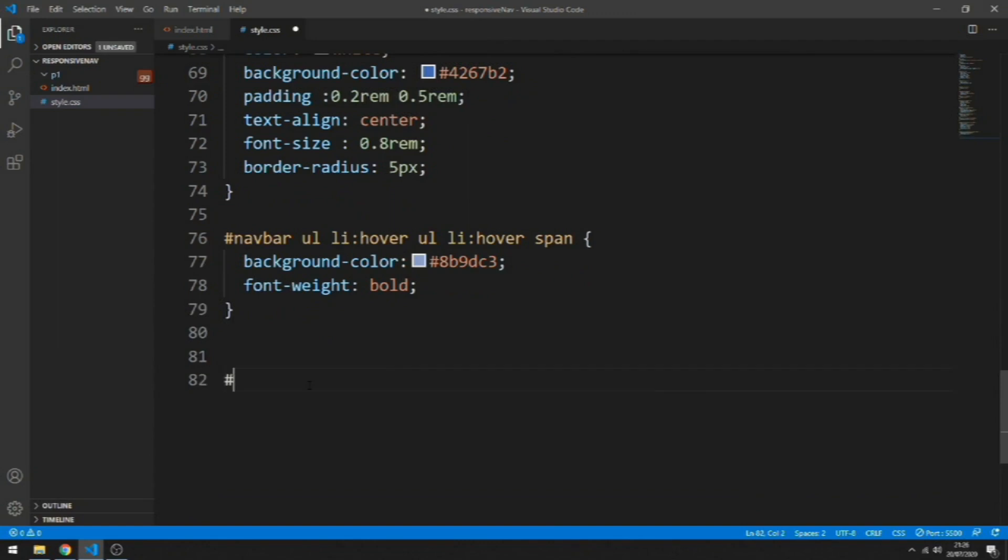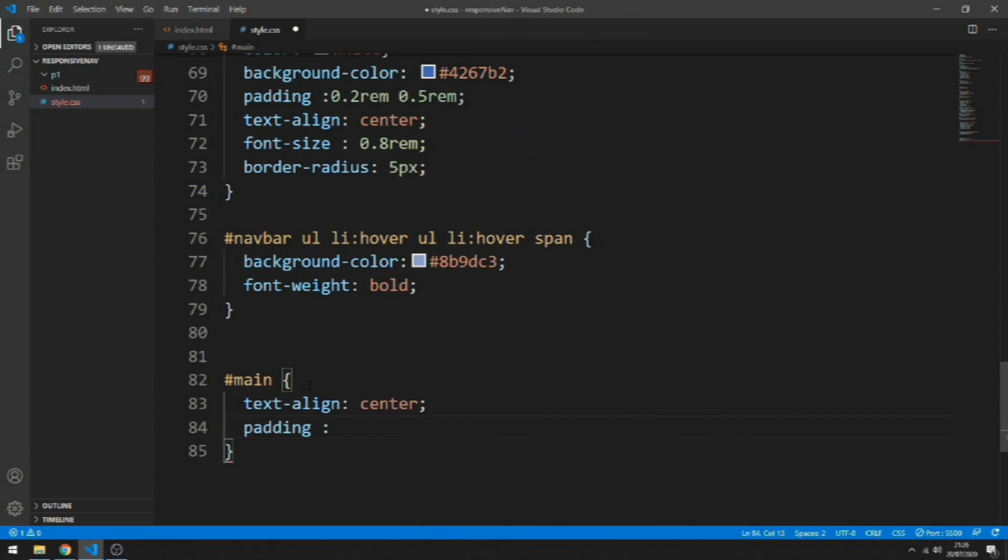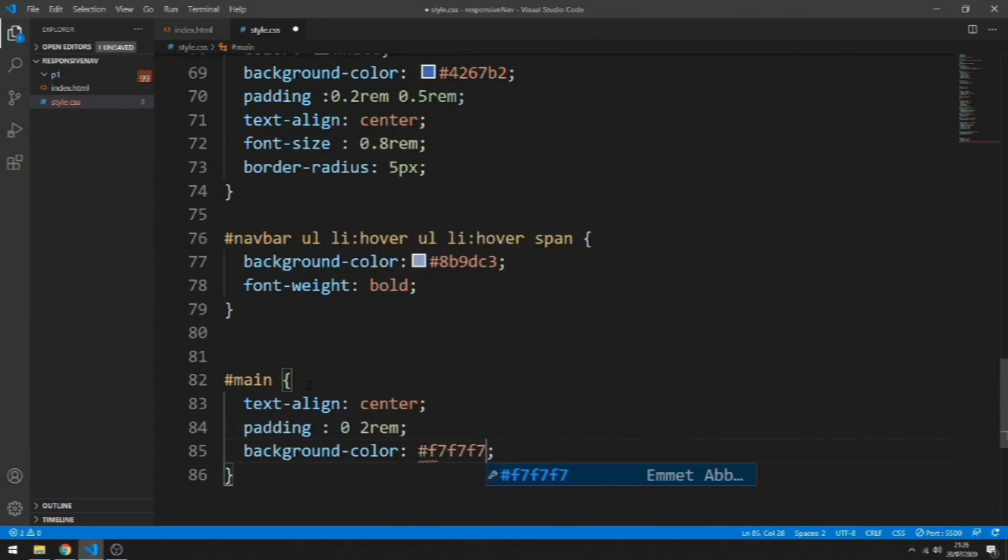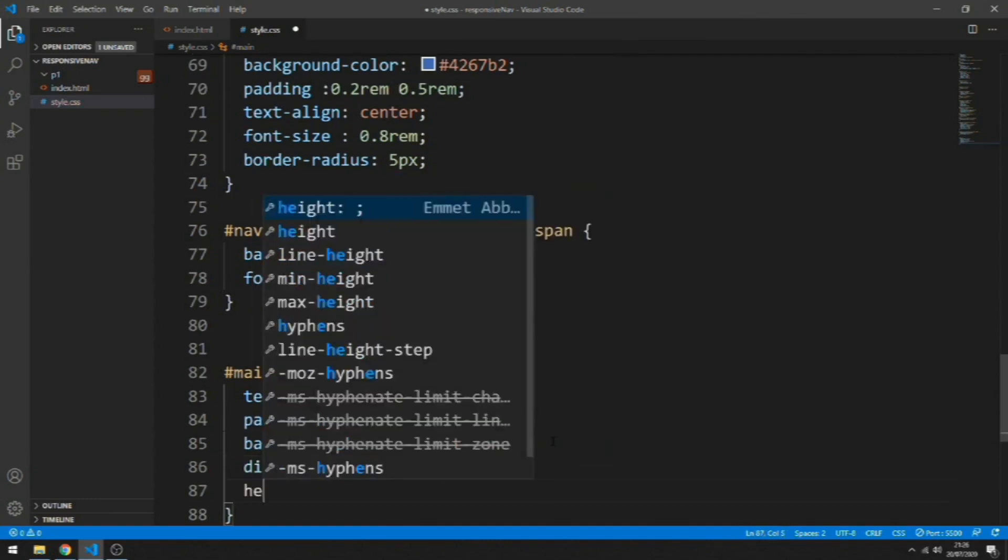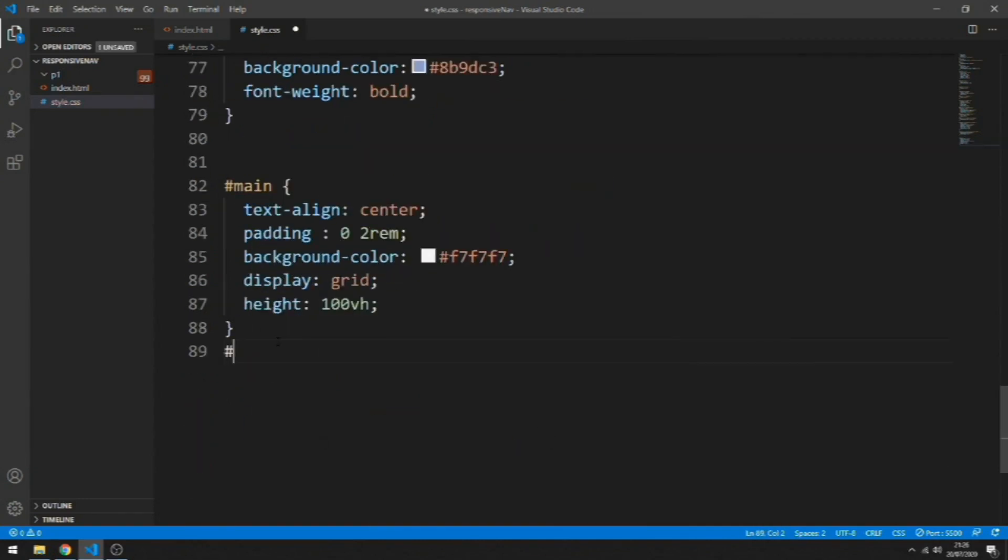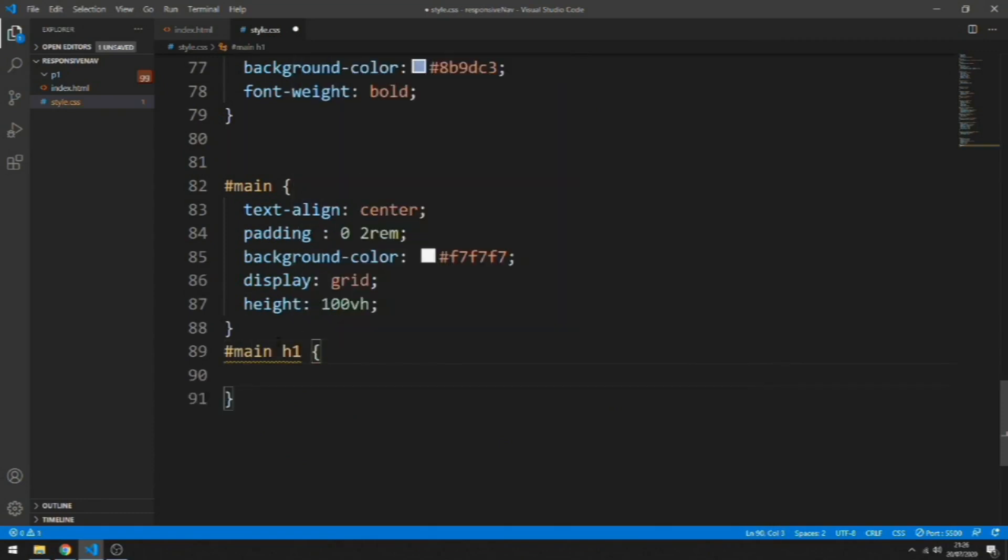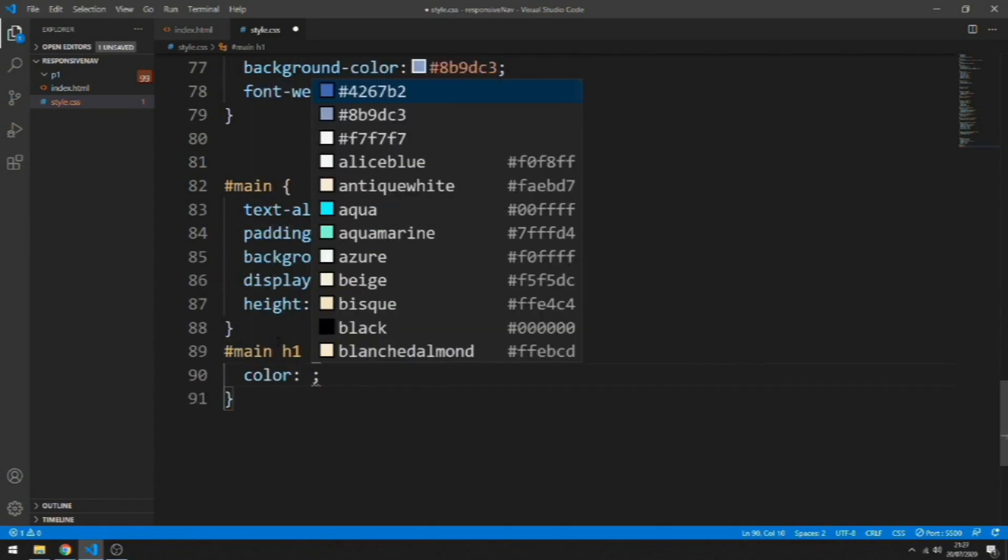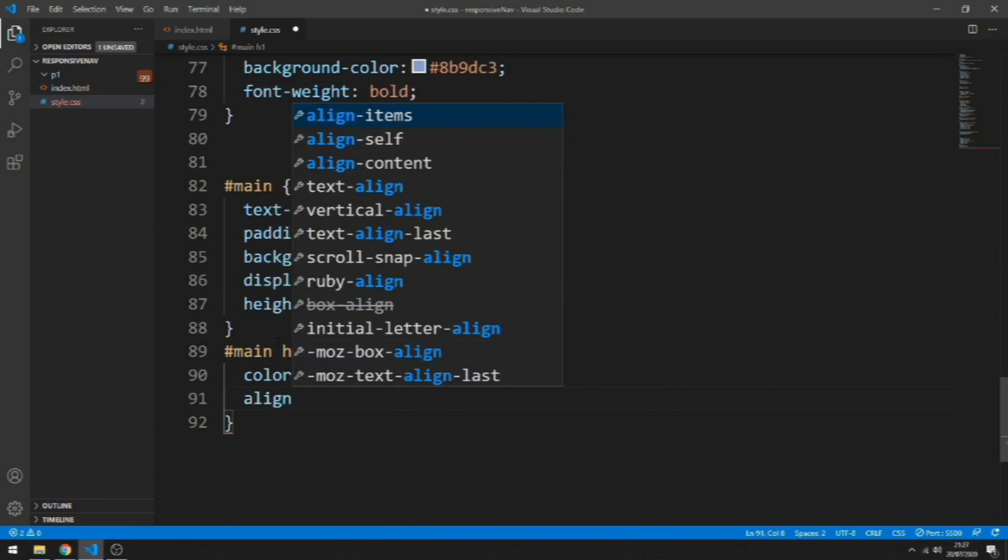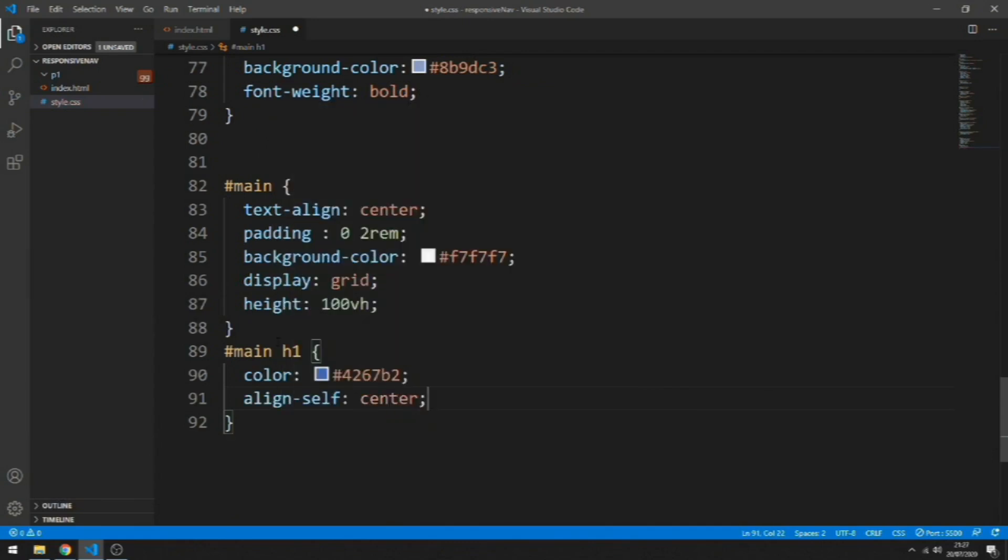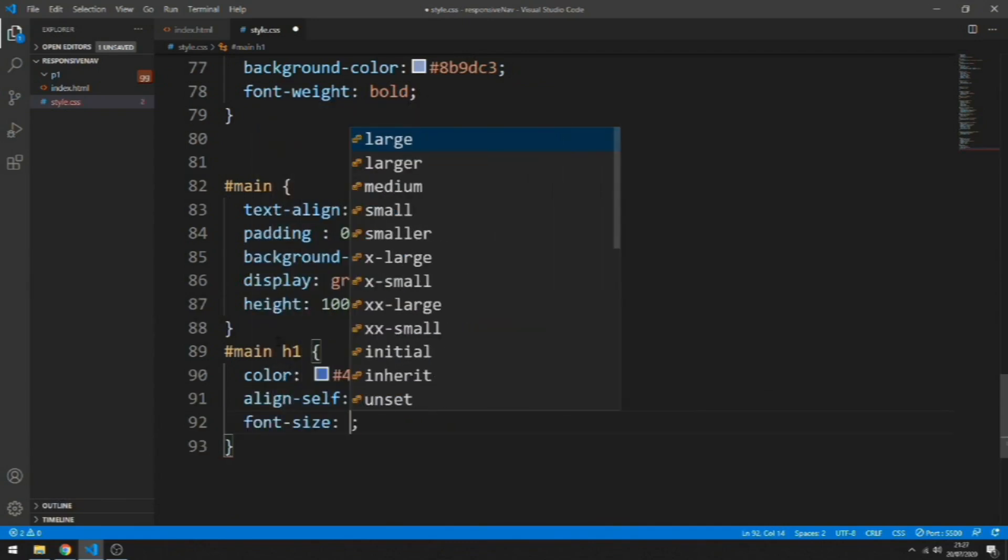And now let's style the main content. Let's add text-align center, a padding 0 2rem, a background, add to it a display grid, a height of 100vh. Let's grab the h1 of the main content, add to it color, and we're going to align it using a property of CSS grid: align-self center.